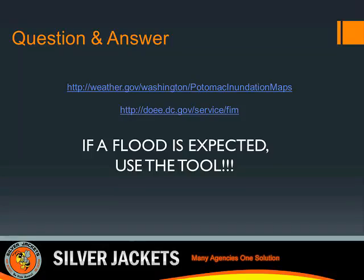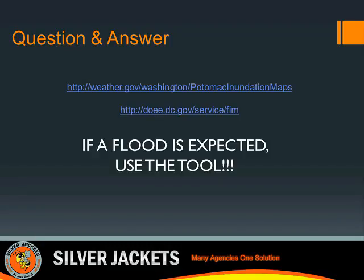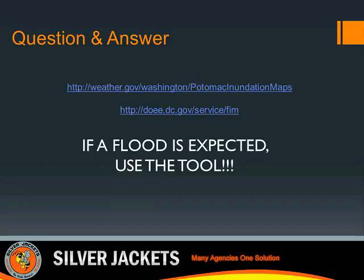That concludes the presentation portion of the webinar. We have the next 30 minutes to answer questions, with Jason and Stacy available along with other experts that worked on this tool who are also on the line. The first question from chat is: what is measuring water depth — sensors at each location?